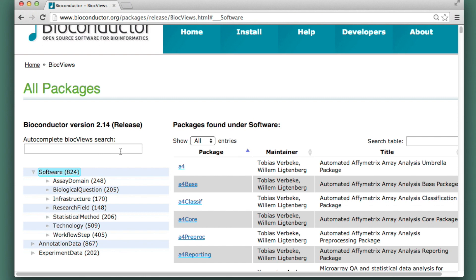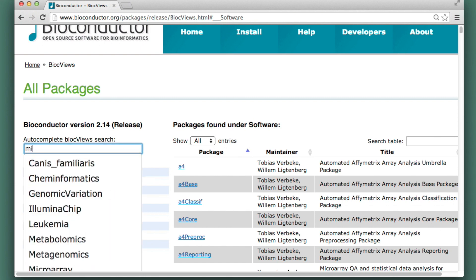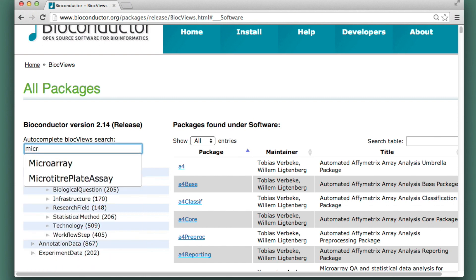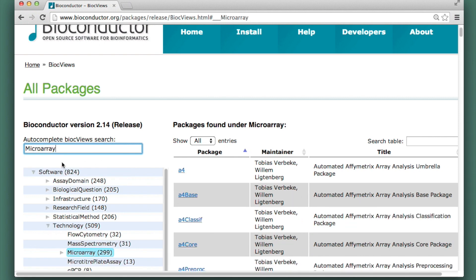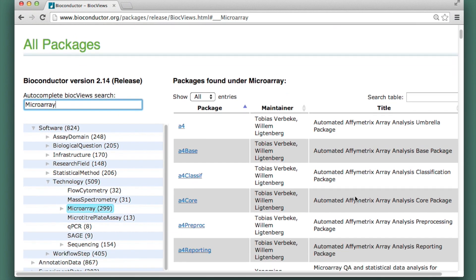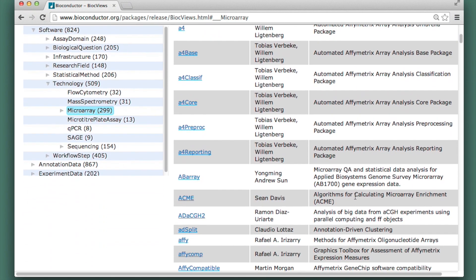I know that I'm looking for a package that has something to do with microarrays, so I'll start typing that here. Now it's just showing me the packages that have something to do with microarrays, but there's an awful lot of them.